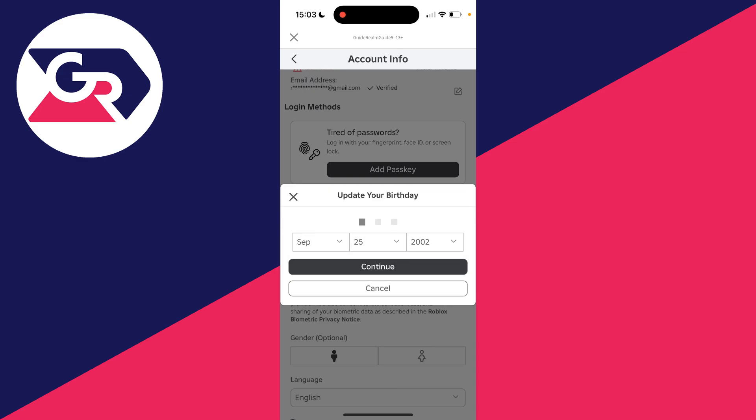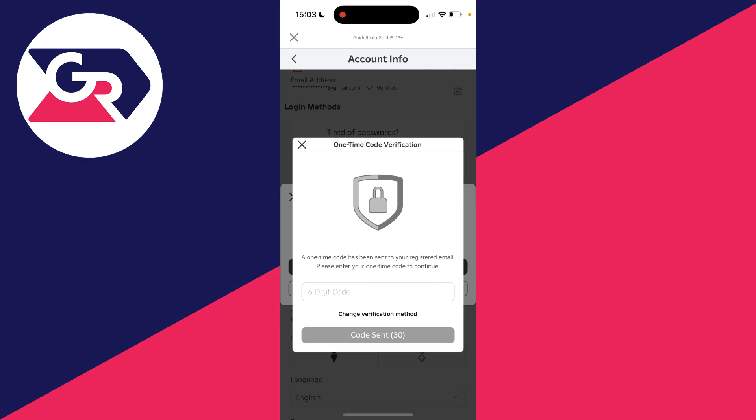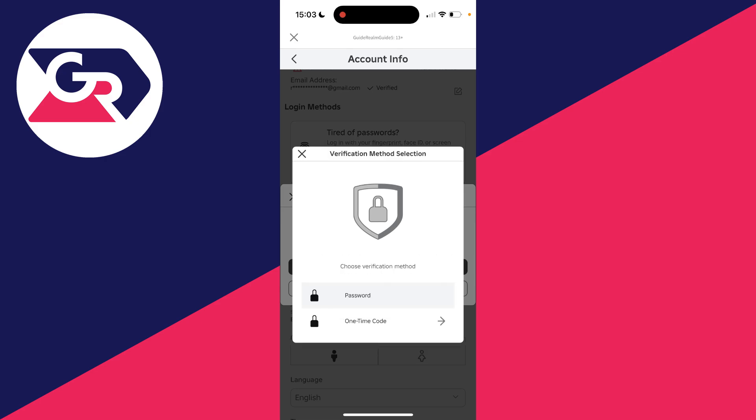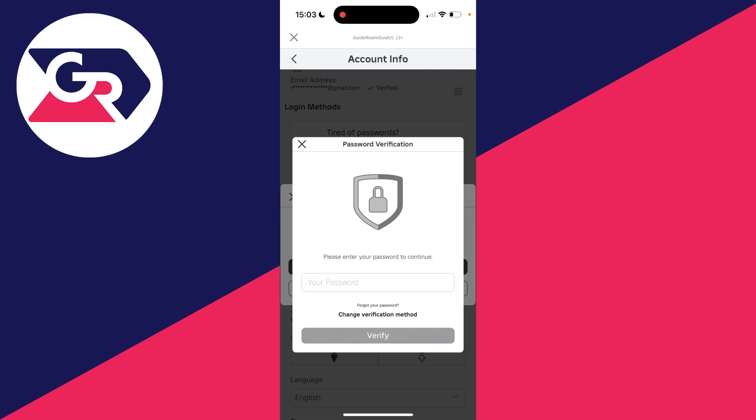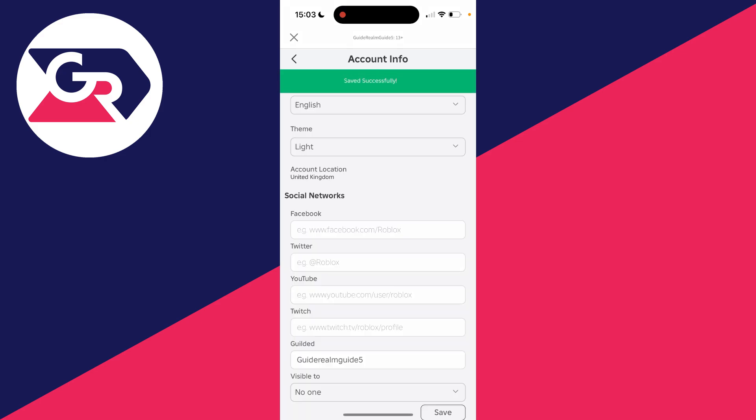We can then press continue and what we need to do is perform a one-time verification. So I can enter in a code or I can just enter in my password again. It says save successfully.